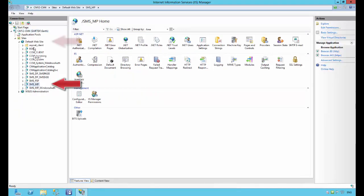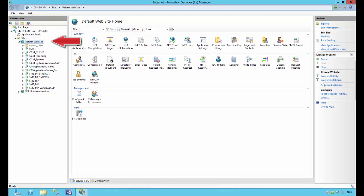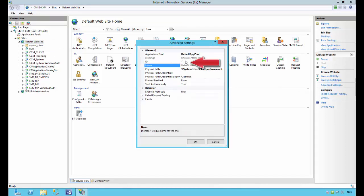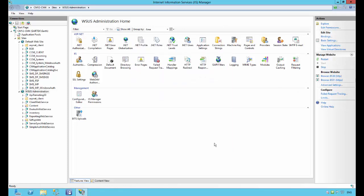He clicks the default website to expose the actions menu on the right side. He clicks the advanced settings link. This exposes the website ID number. He makes note of this for future use.